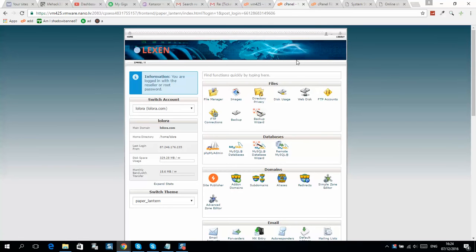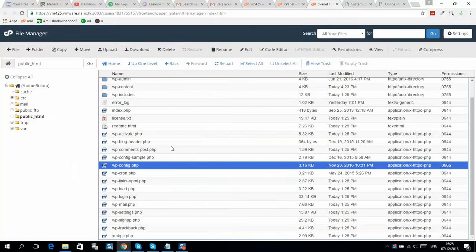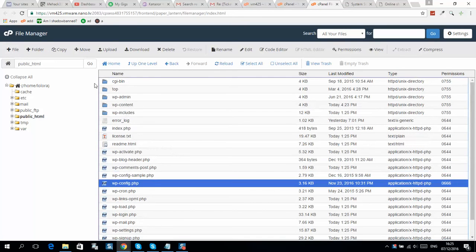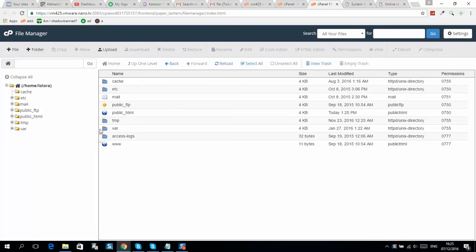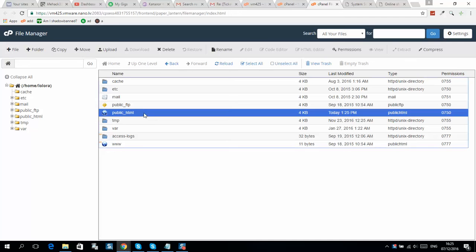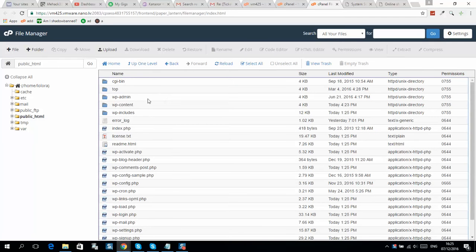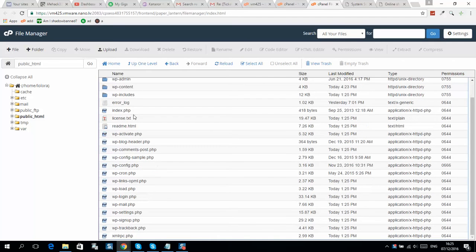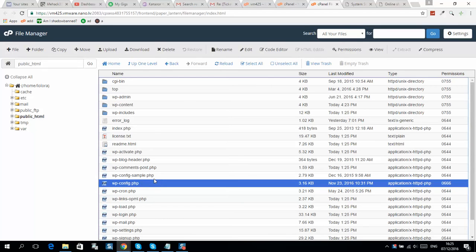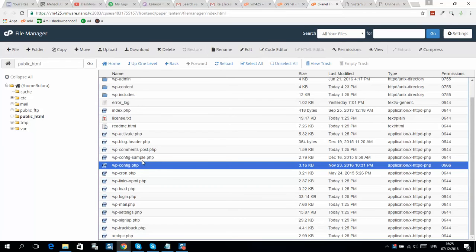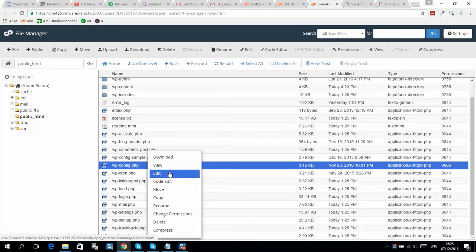Then you should see a folder structure like this. Go to your public HTML - that's the folder where your website is located - and you should find a file like this one. Click editor.